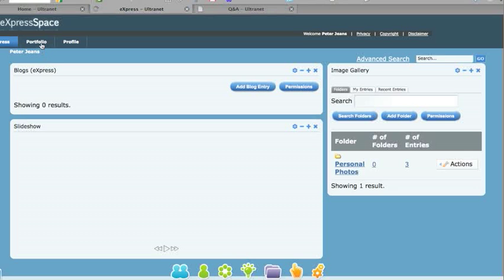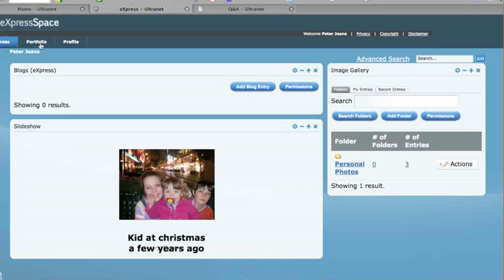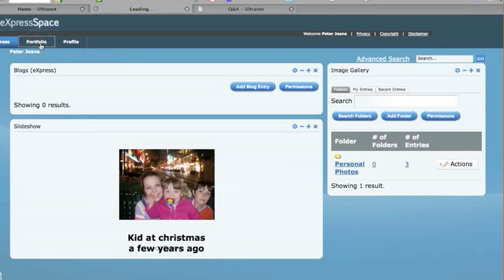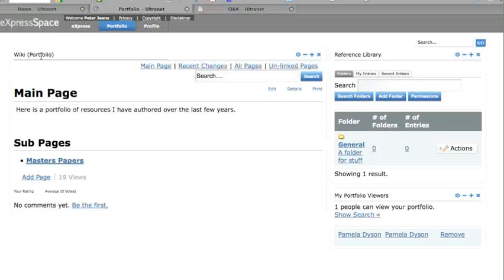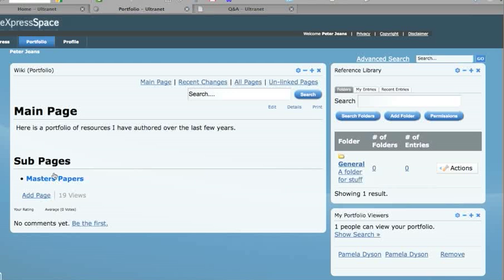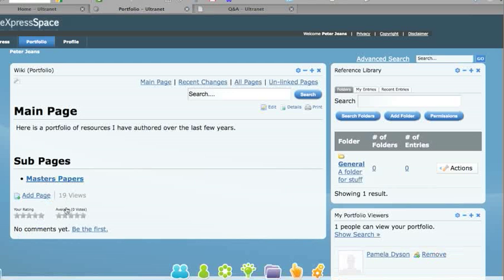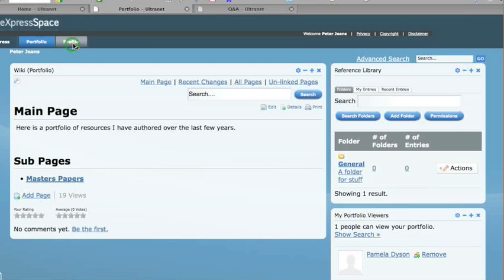You also have a portfolio space. Your portfolio space is where you could create maybe your own portfolio of work that you have collected over the years, professional learning maybe, papers you have written if you have done any further study. It just draws it all together, and you also have a profile.